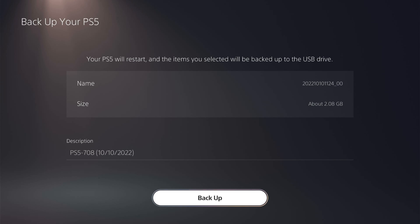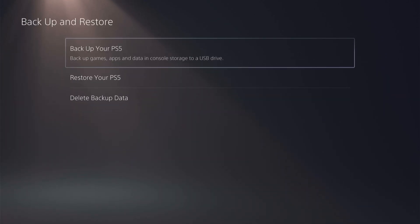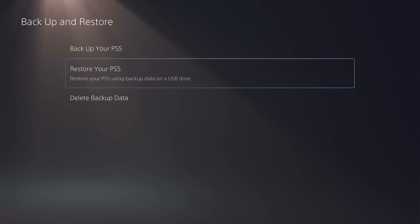As it tells you at the top, your PS5 will restart and the items you selected will be backed up to the USB drive. So that is how you back up save data on your PS5. I hope that helps you out.